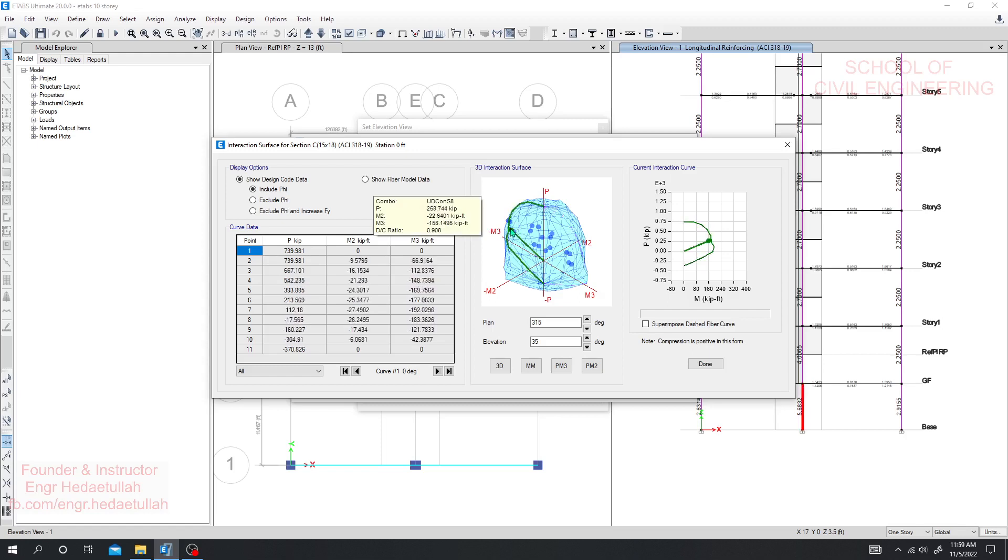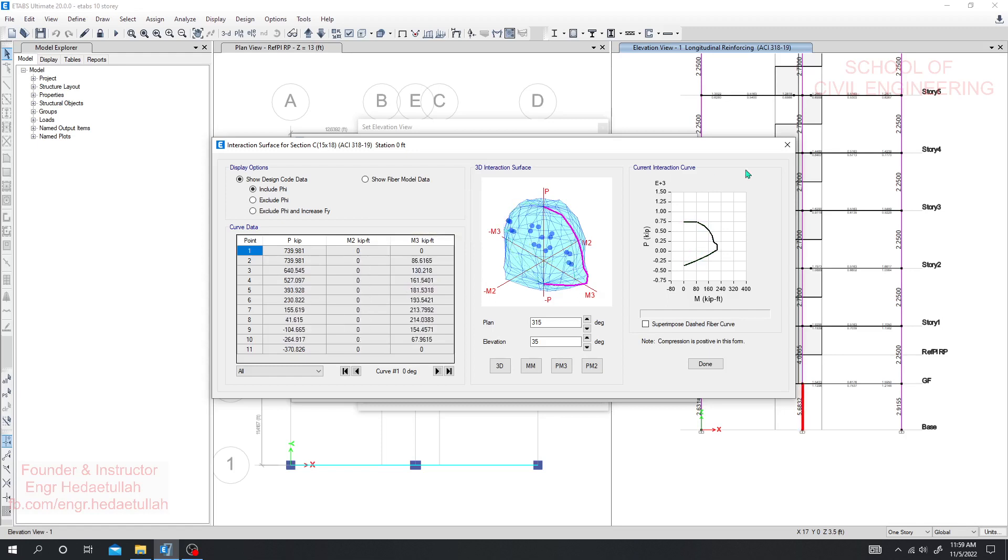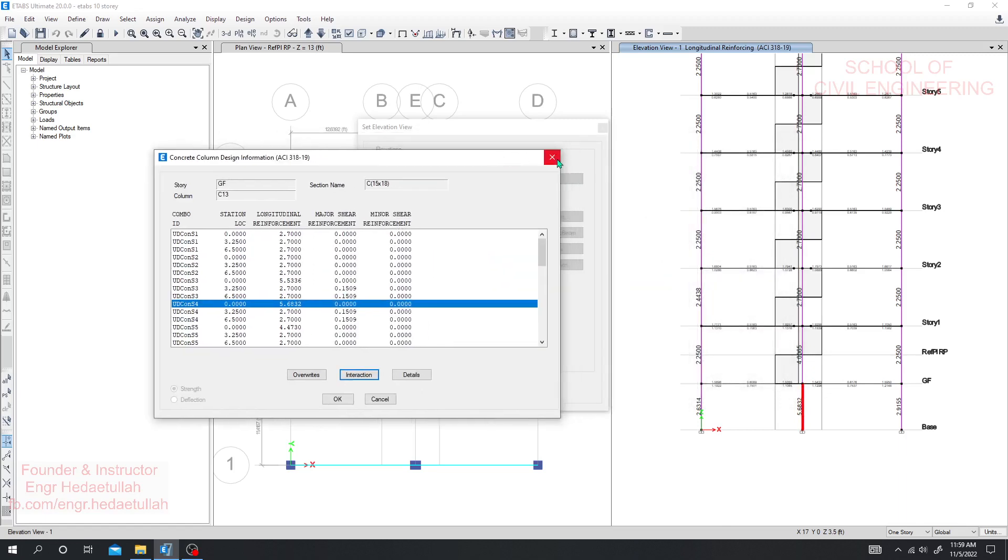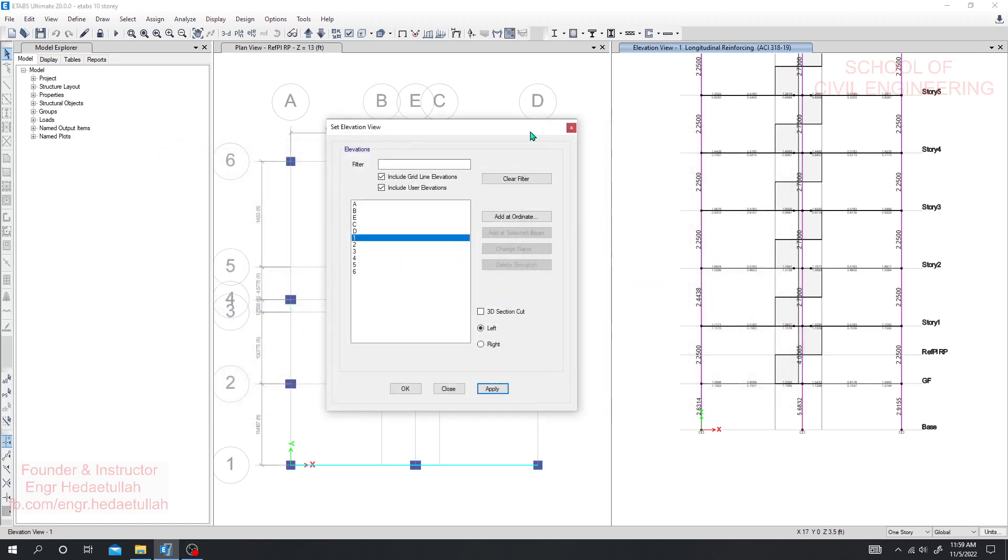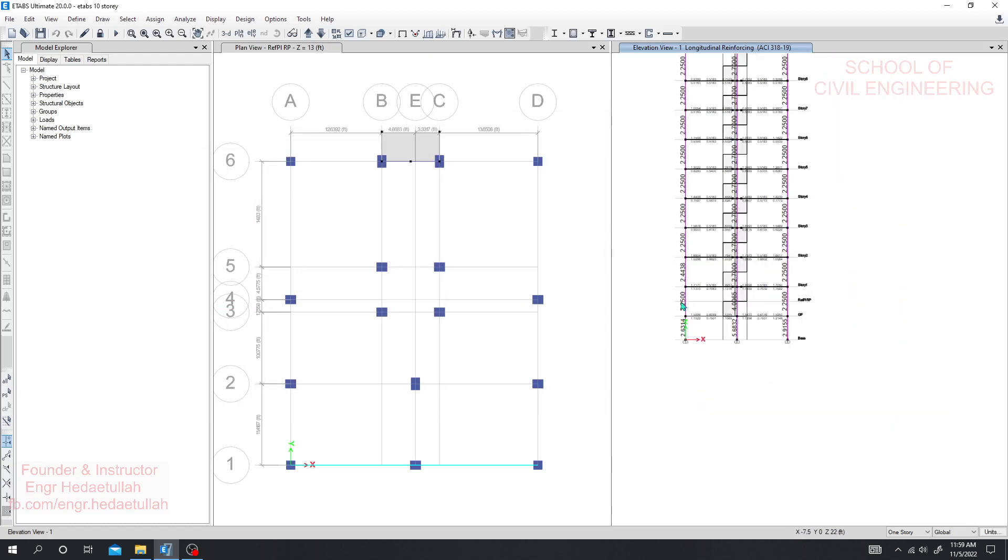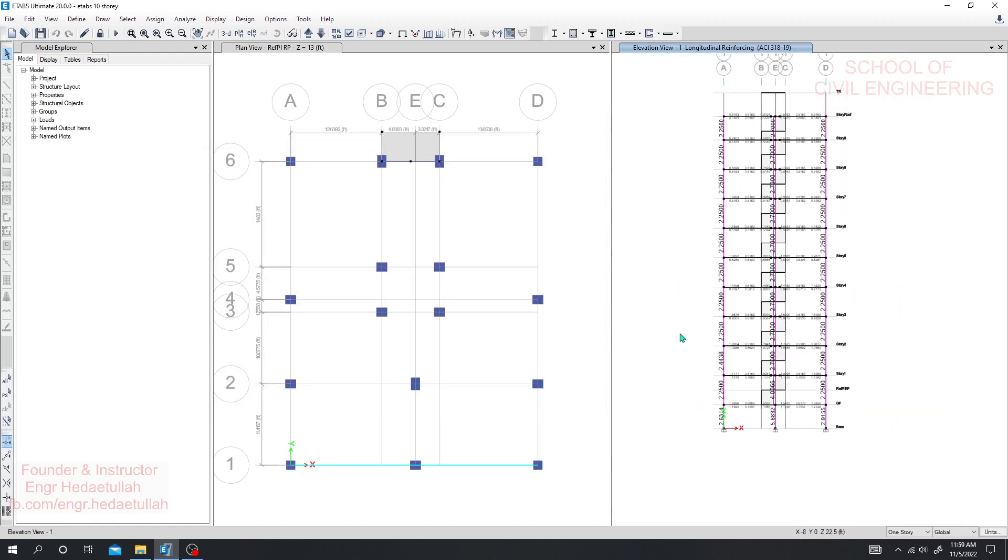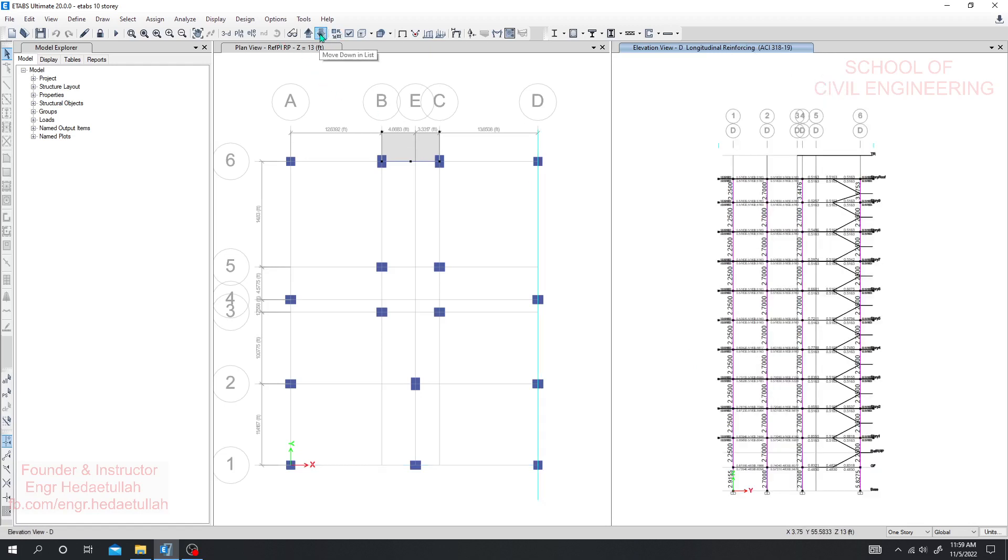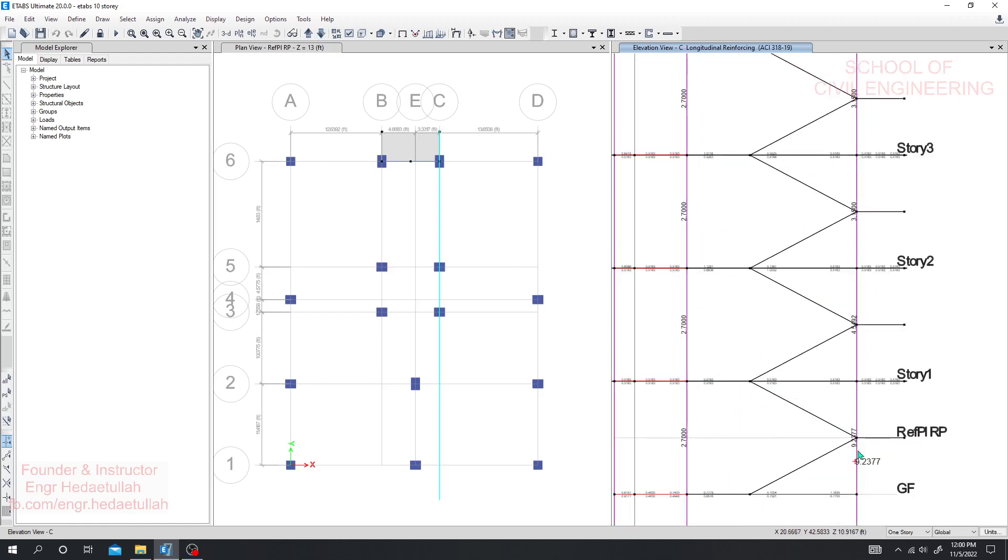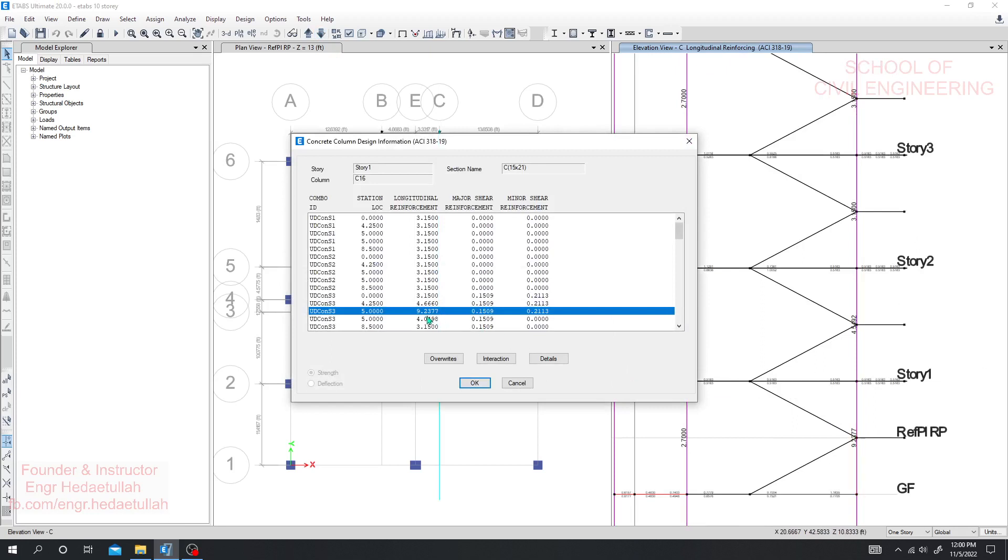Actually we're not considering anything now, we're just giving a random check of our model that the structure is okay or not. Here I'll go for next, almost everything is okay, but here you can see we need huge reinforcement. If I just right click here it's giving us for this combination.